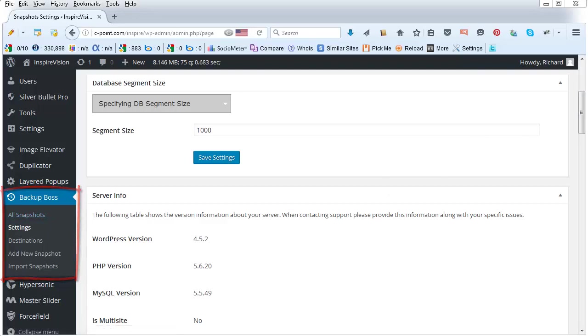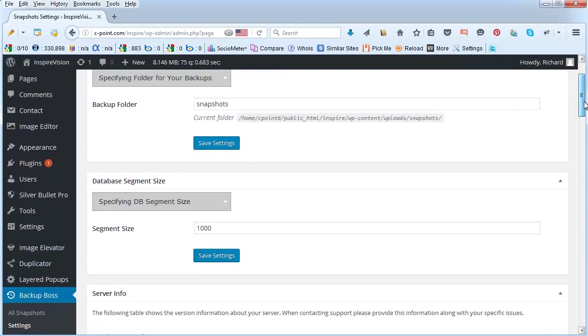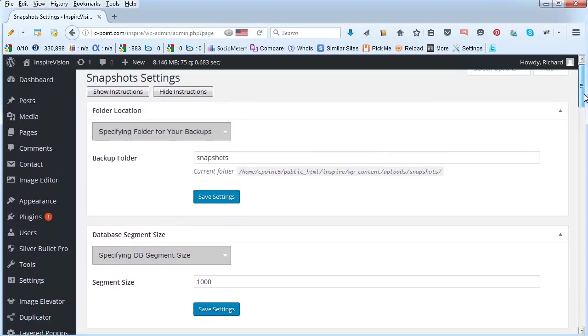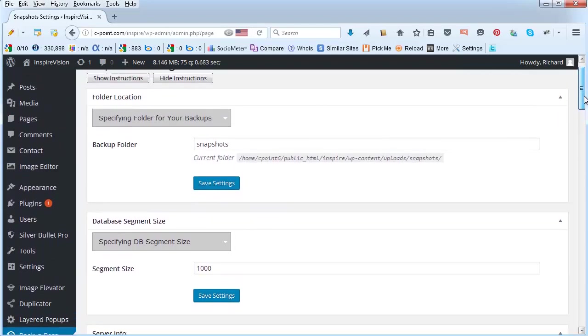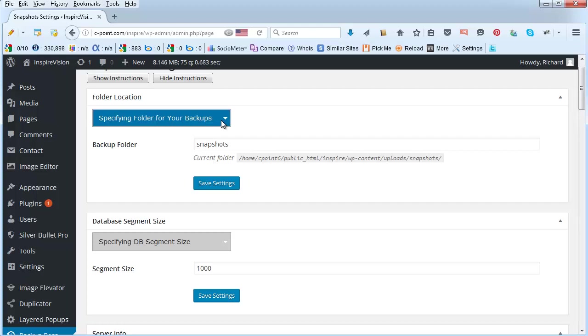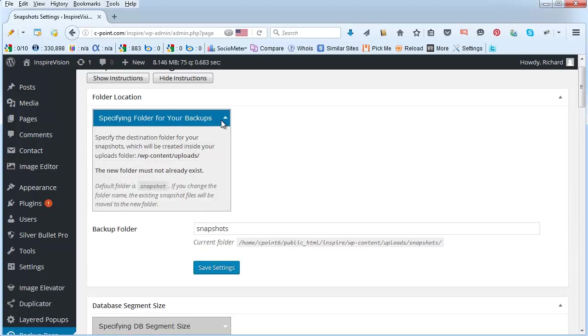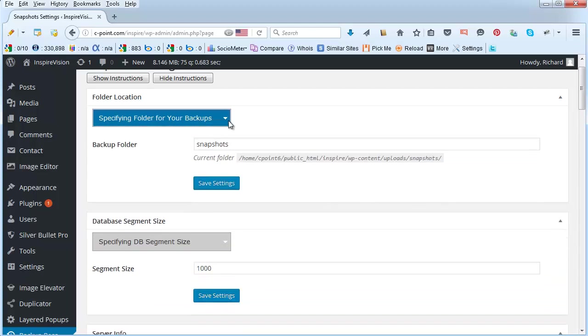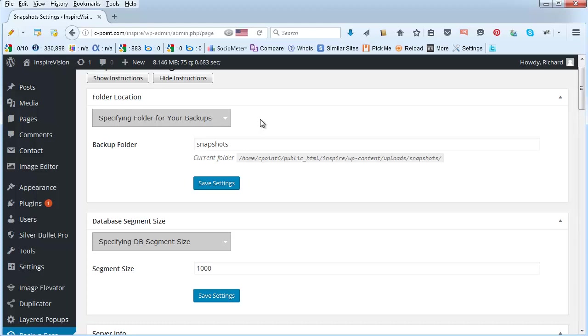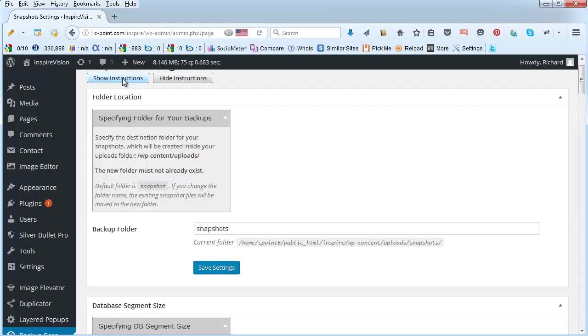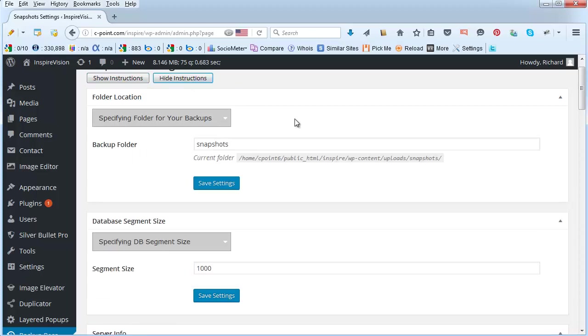The first thing to do would be to go to the settings and just change a couple of things over there. By the way, your Backup Boss comes with pull-down instructions that will always give you more detail on every aspect of running the program. When you are just starting, you might want to show all the instructions. Later on, when you are familiar with the program, you can hide all of that and only present the minimalistic interface.